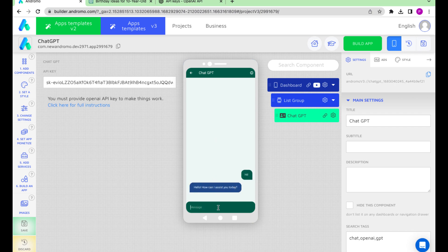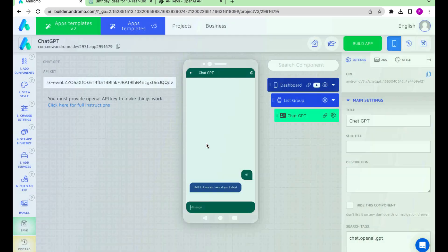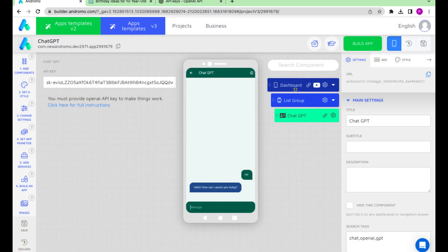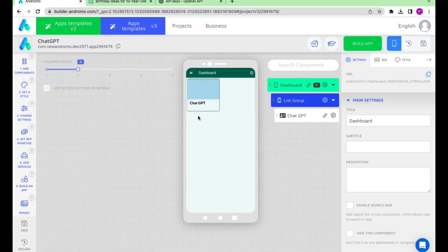Your Pocket ChatGPT is ready. You can arrange the design and layout and build your app.